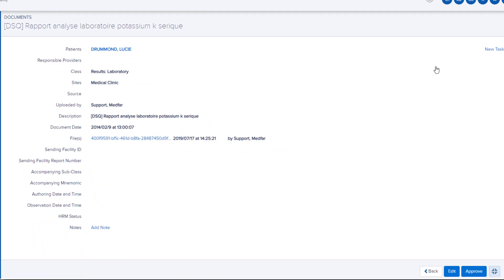As long as the document has not been approved, you can modify these details by clicking here.